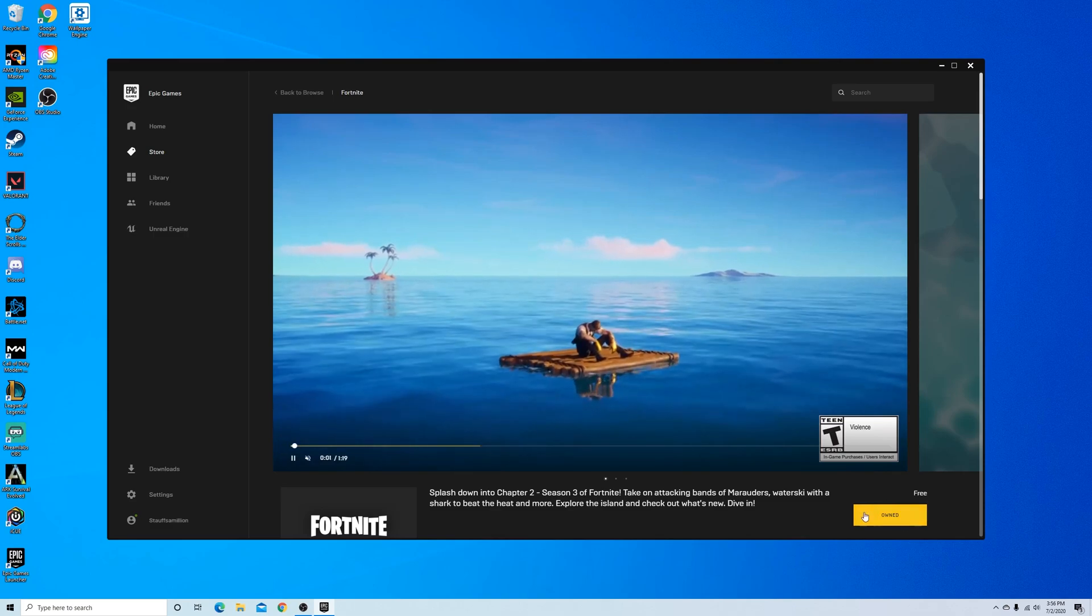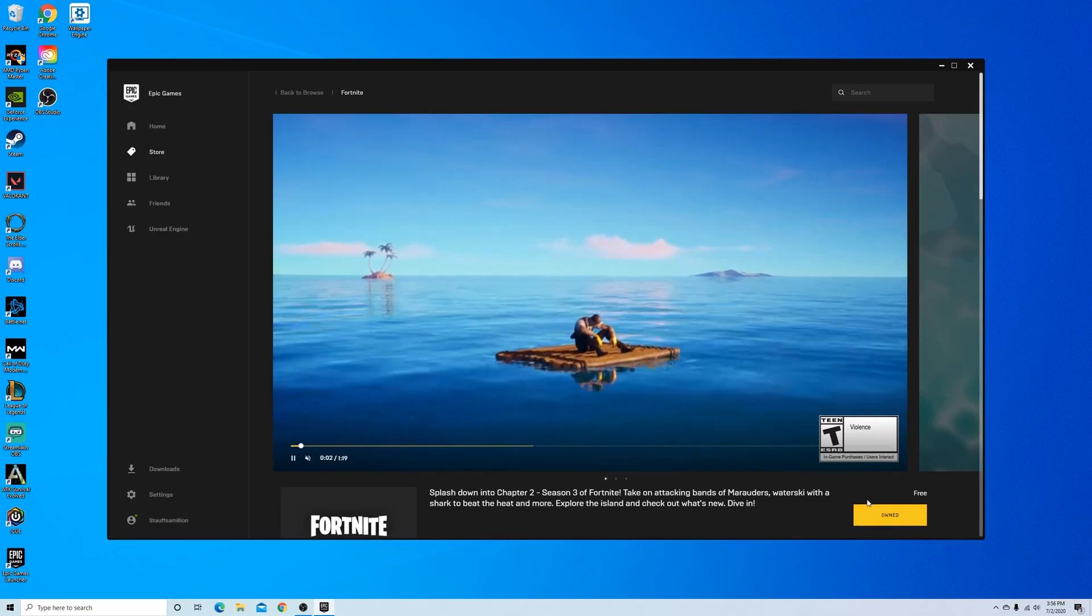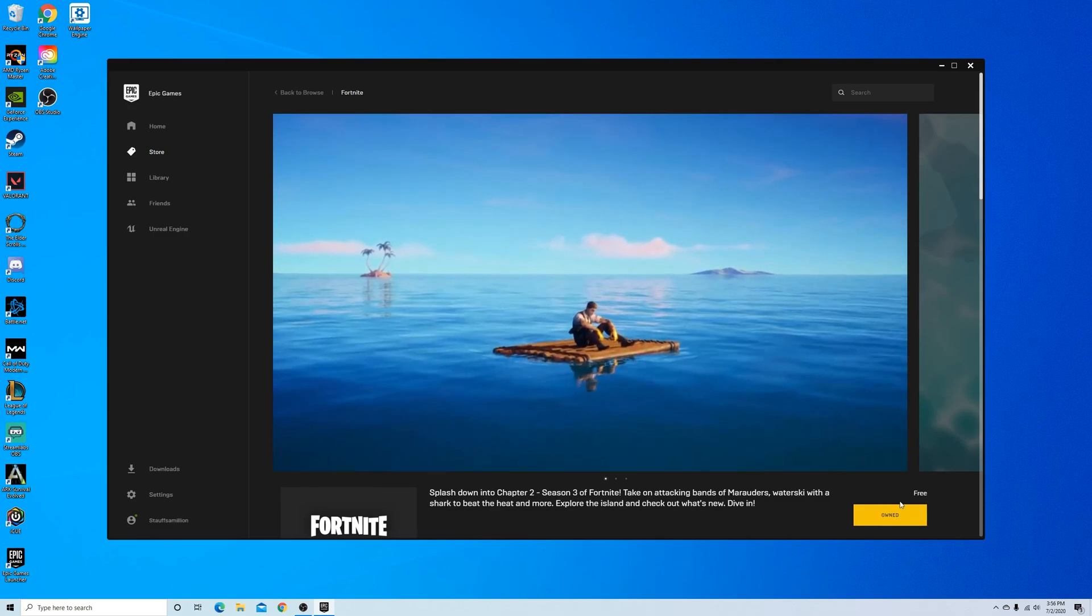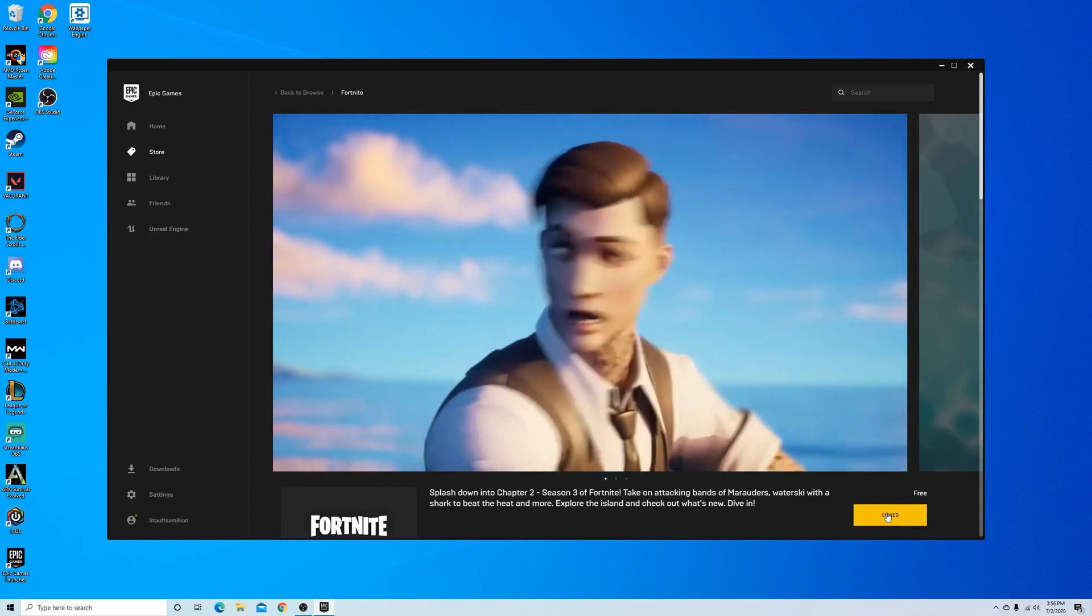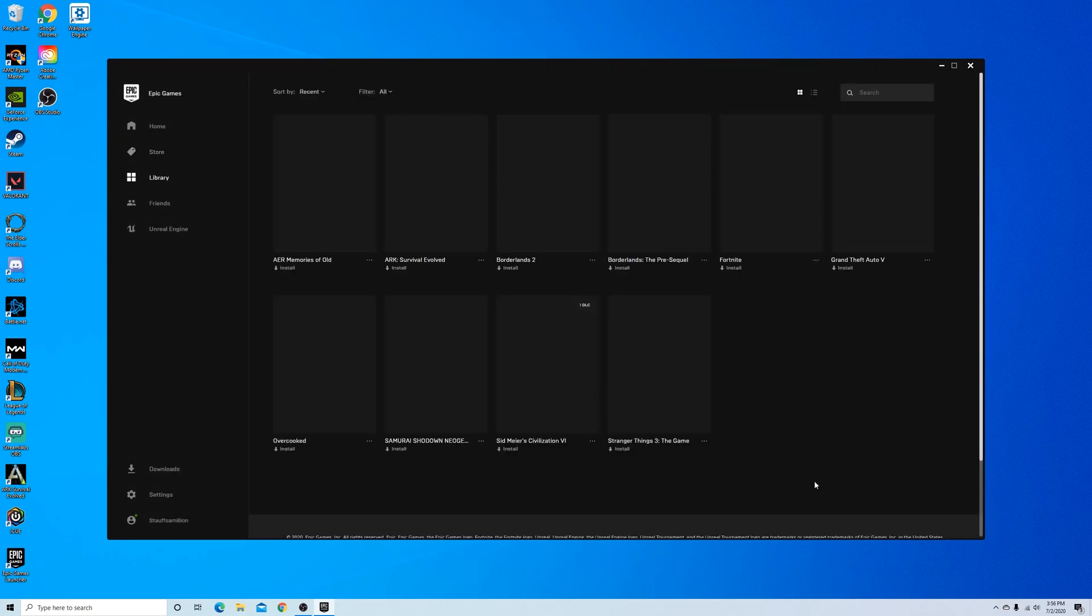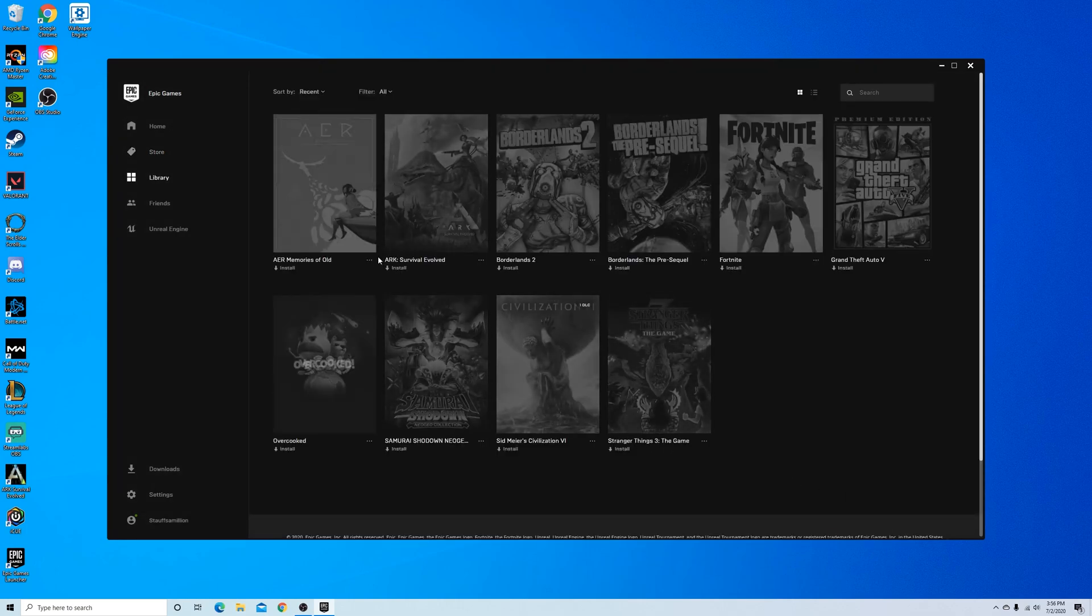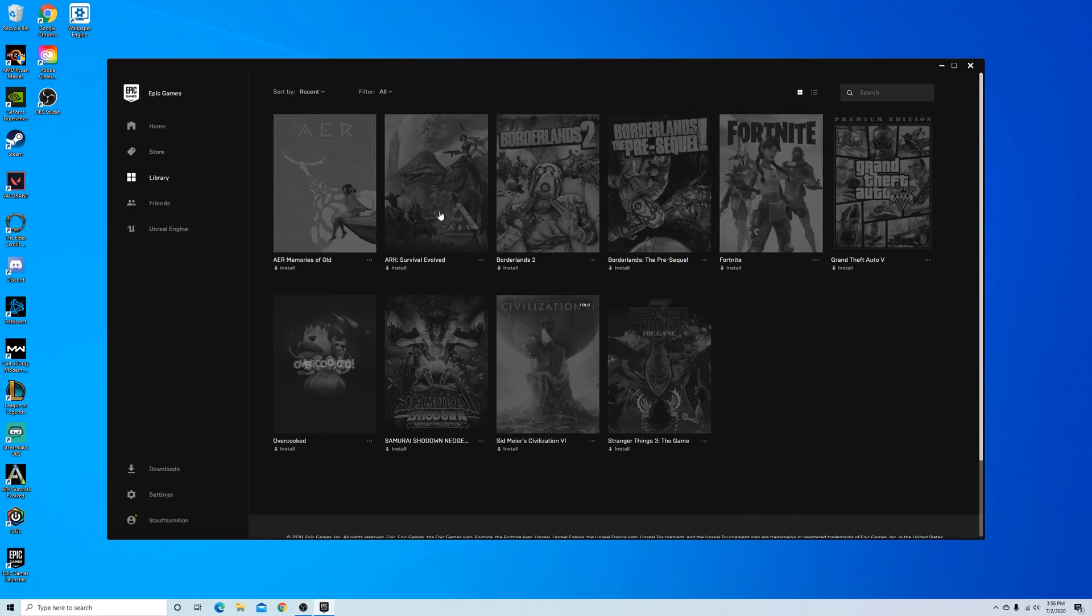I already own this game, so I don't need to claim or buy the free game. I just simply click on owned. And it brings me to all of the games that I've actually downloaded on the Epic Games launcher.